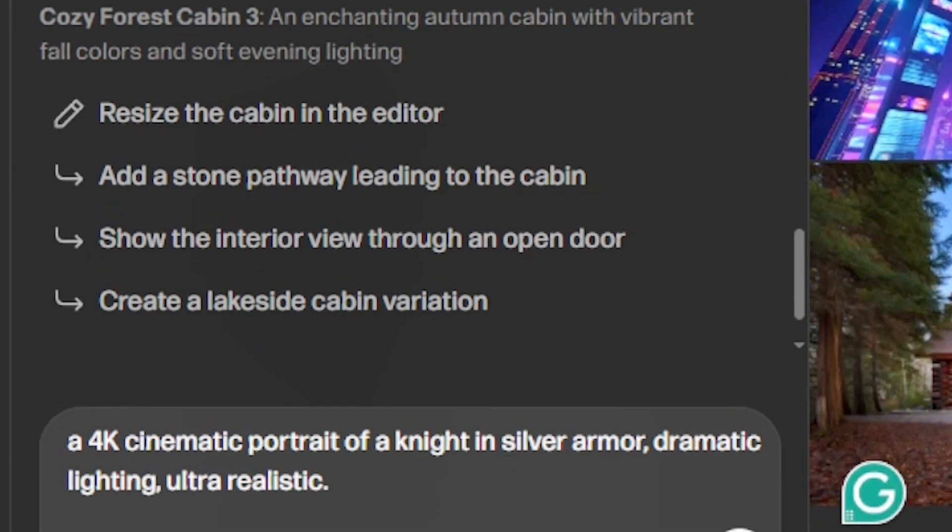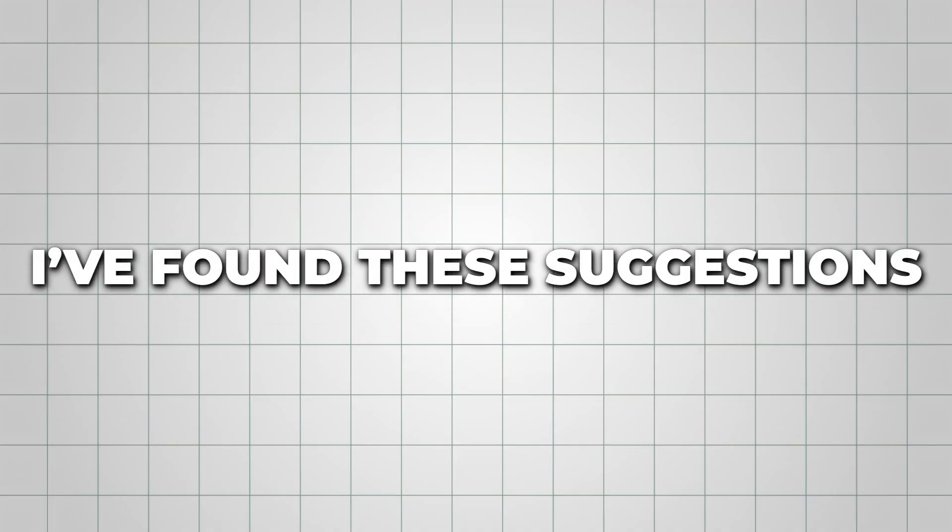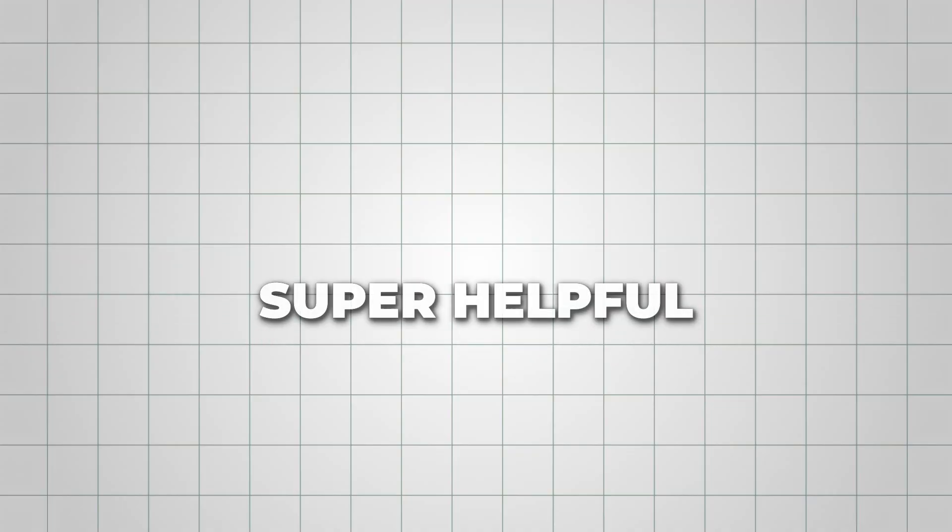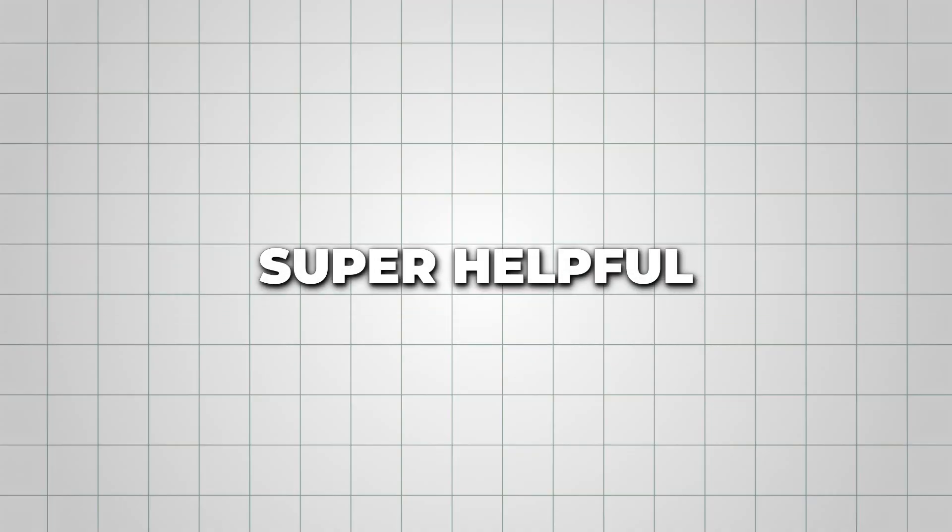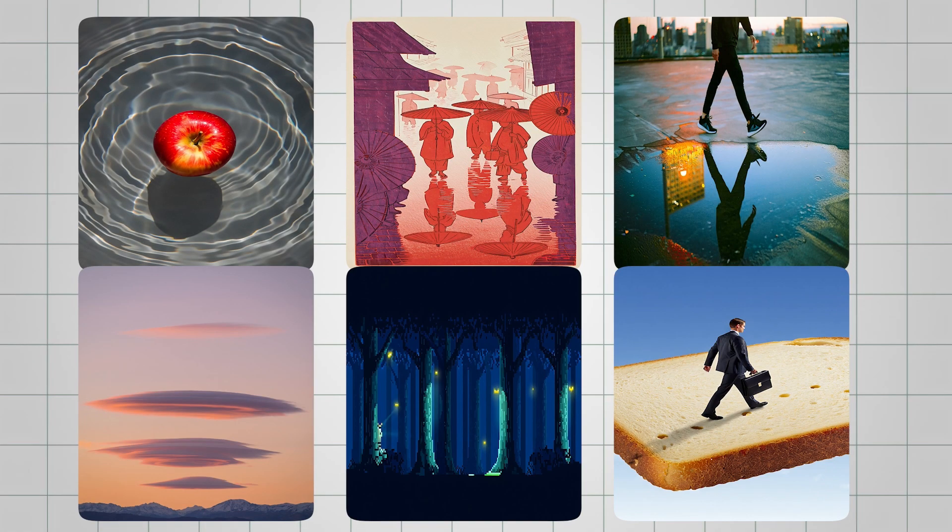While your image is generating, Reeve also gives prompt suggestions above the chat box. I found these suggestions super helpful when I wanted to refine my images or try something completely new.